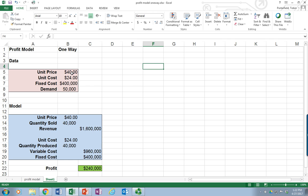But rather than just hard typing the numbers in, Excel also has the one-way data table function. And so that's what I want to demonstrate here. I'm going to move over here on the right where there's some space for us to create this new data table.